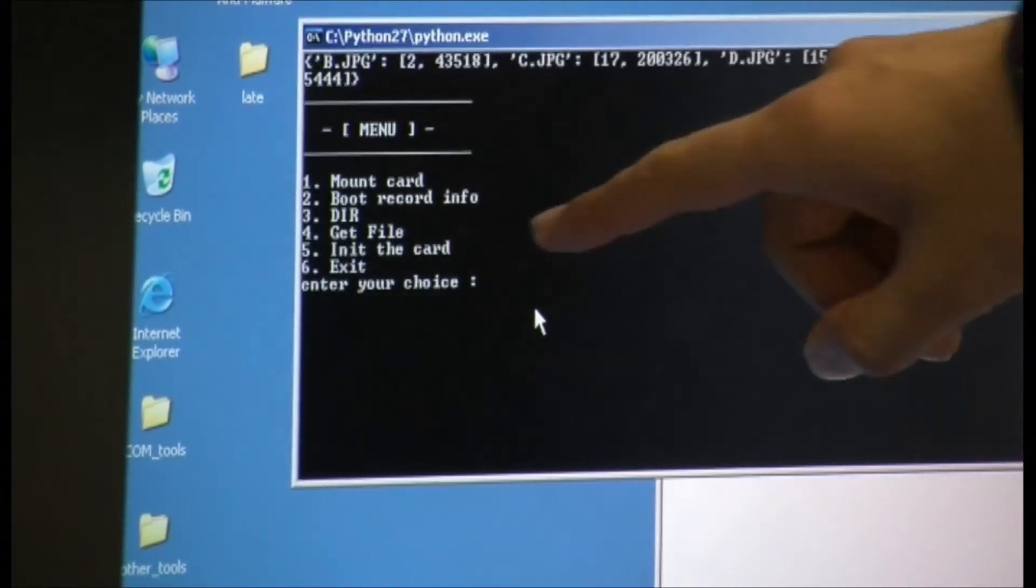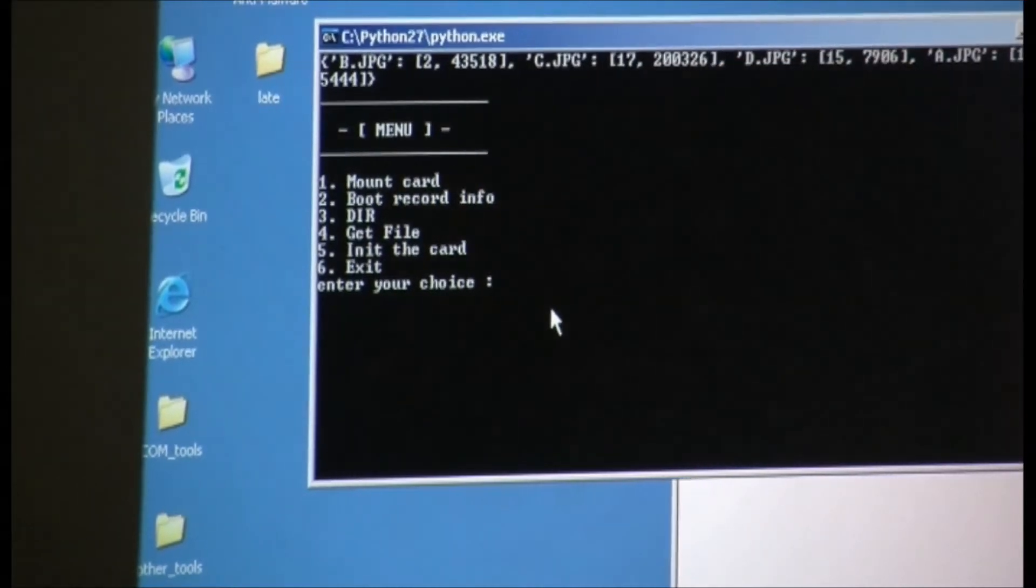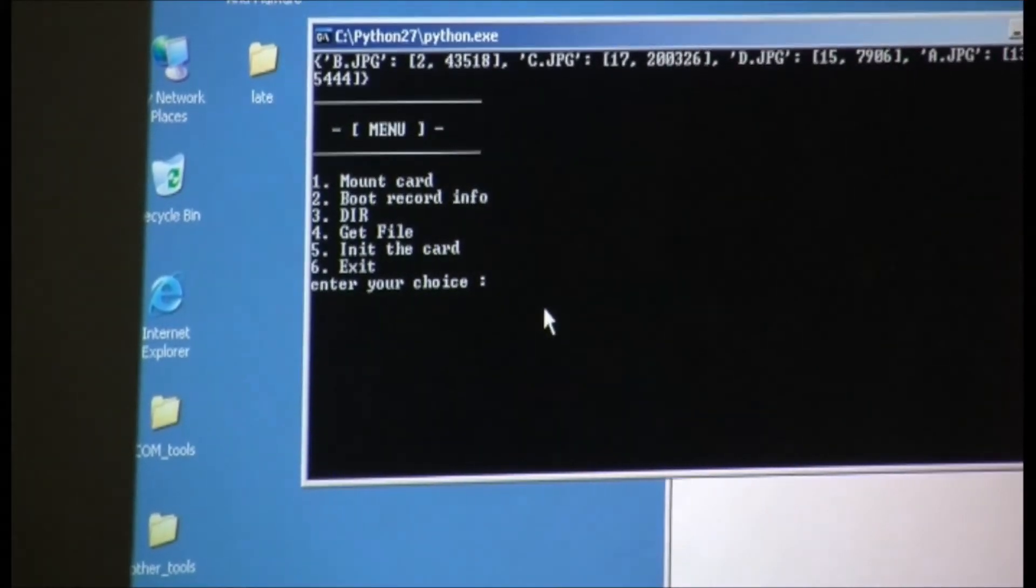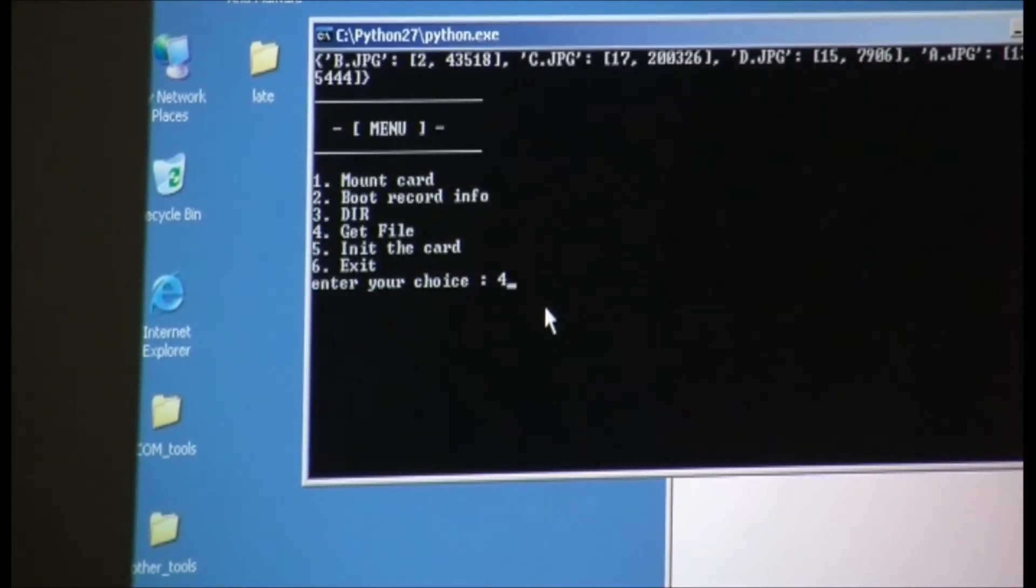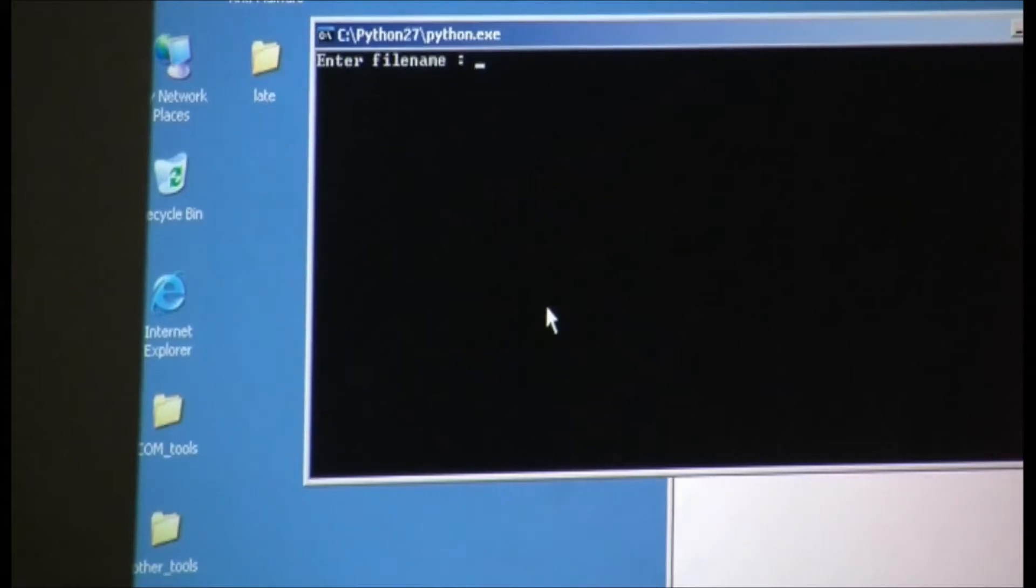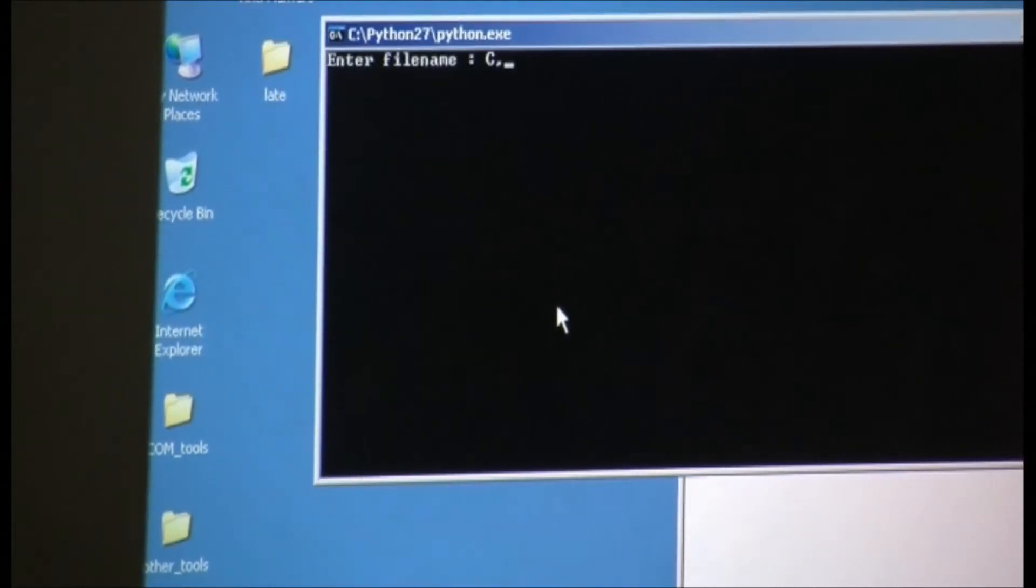I'm gonna just execute the get file command, and then I'm gonna enter the file name cjpeg.